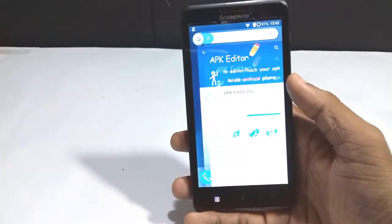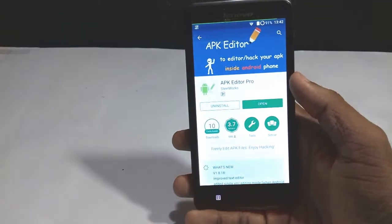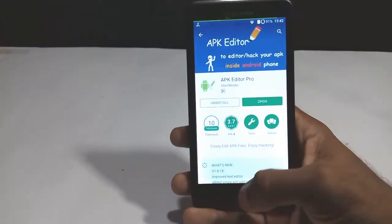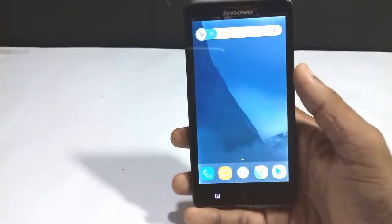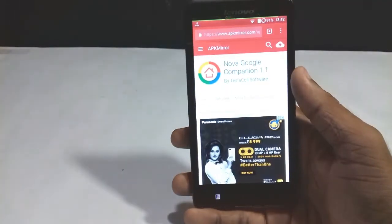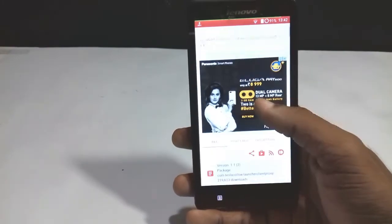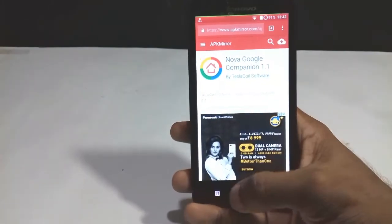For this we will need the Google Nova companion app from APK Mirror and the APK Editor Pro app. You should be using Nova Launcher 5.3 Beta 1 or above to enable this function.